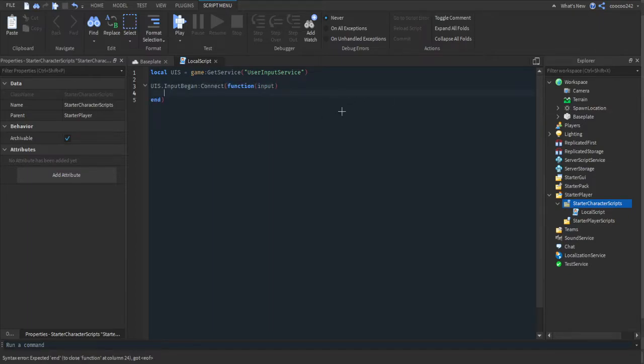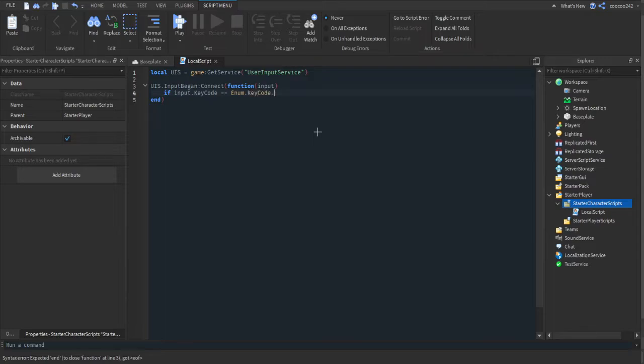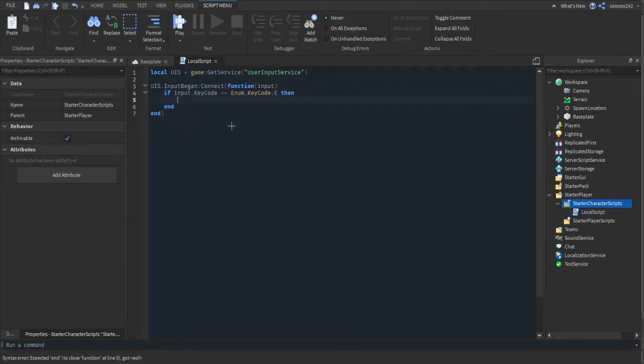So we're going to check if this input is one of the keys that are available. So if input.KeyCode is equal to Enum.KeyCode and then whatever key you want, so like Space or Up or E. I'll do E for now, you can do anything. Then you type whatever you want it to do here.